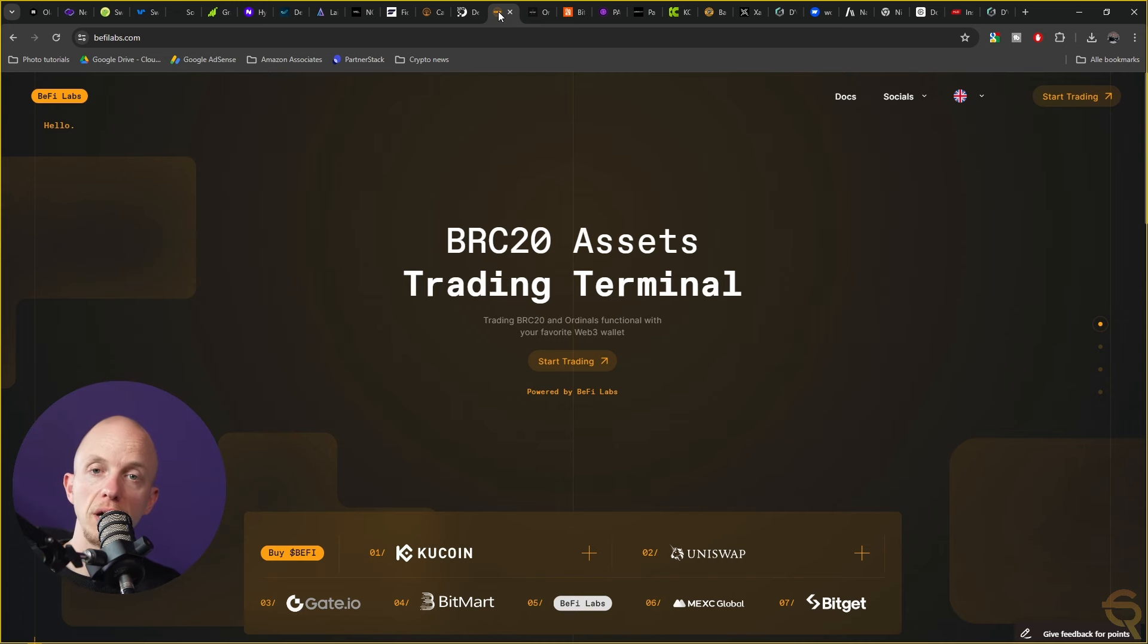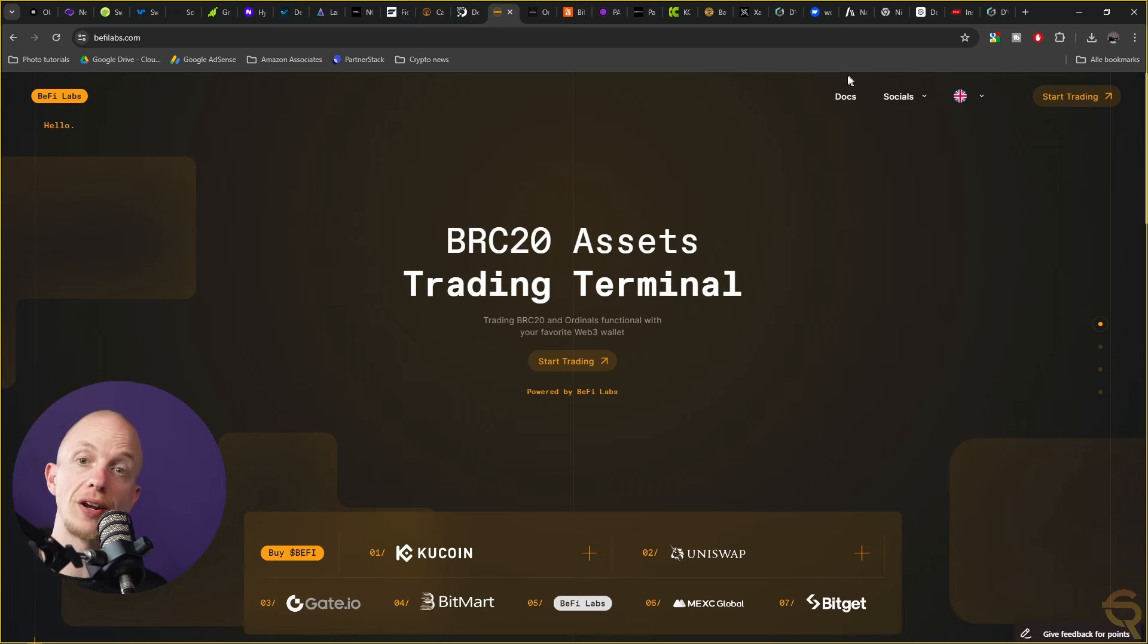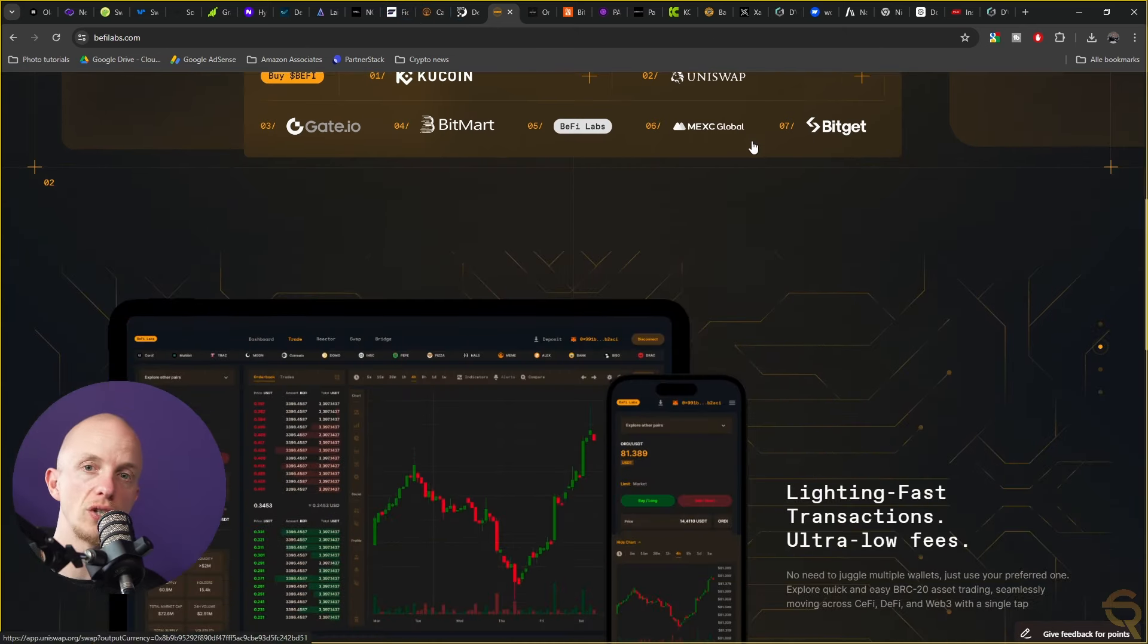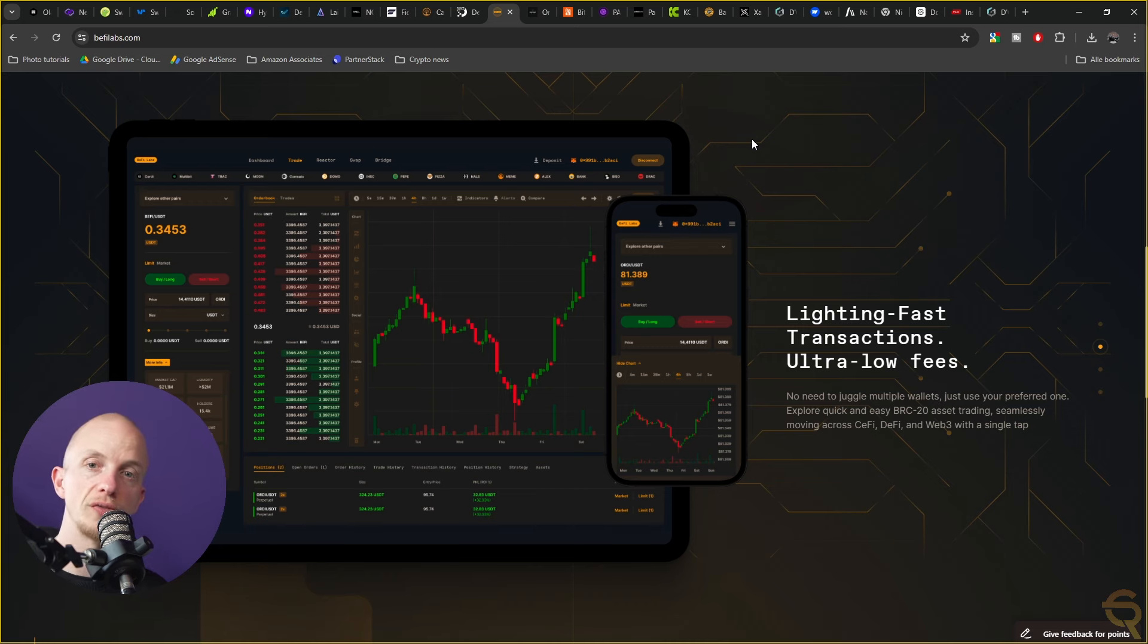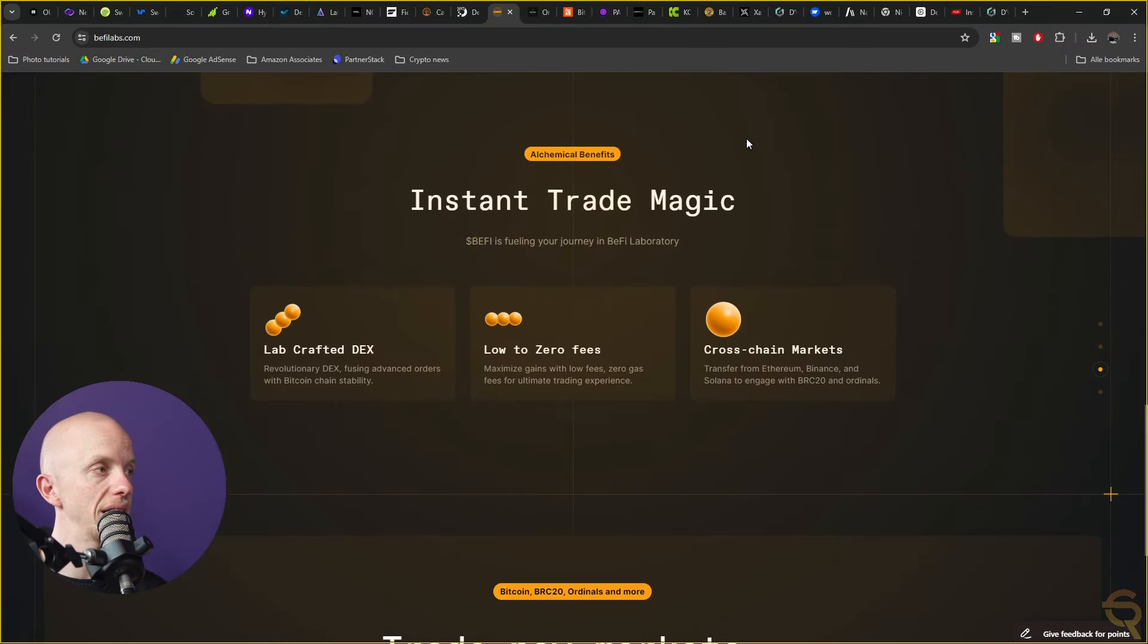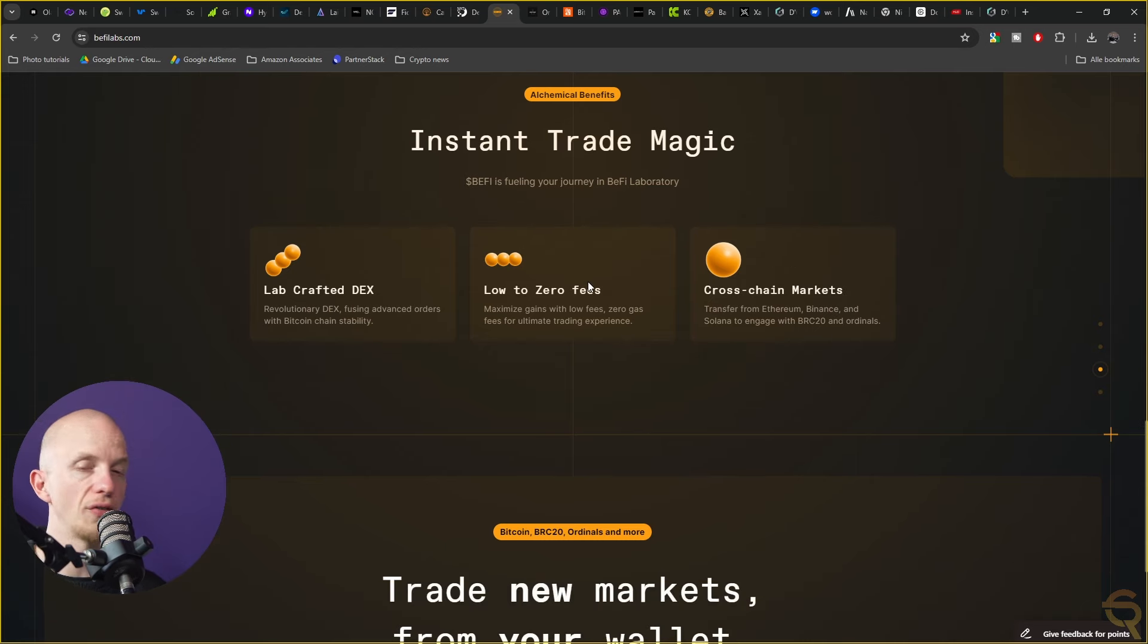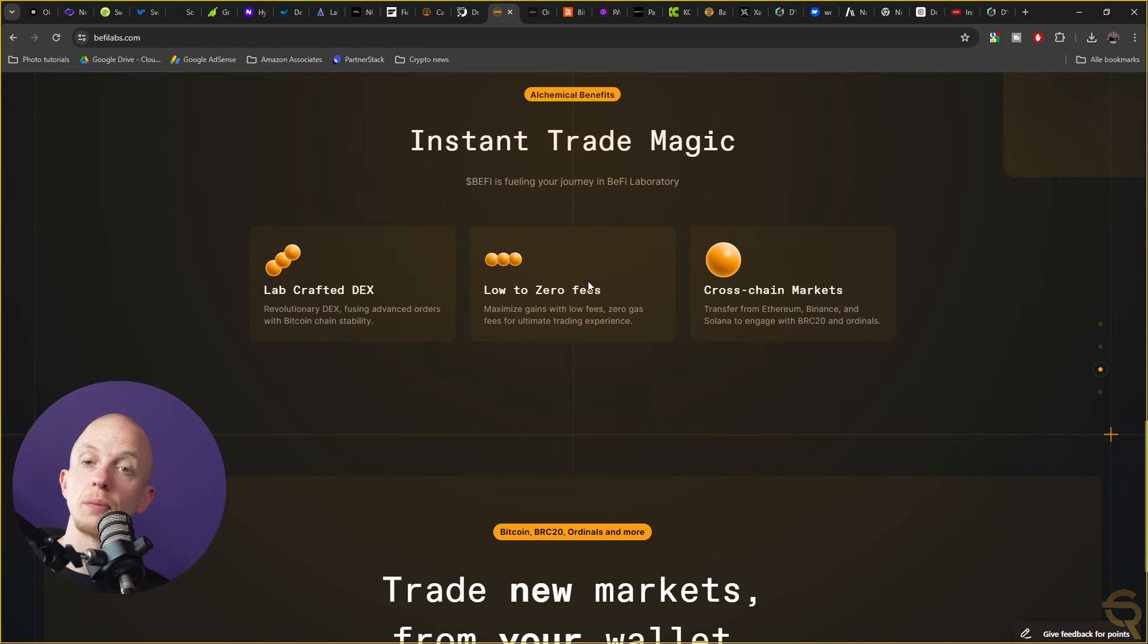They introduced a platform that integrates the robustness of decentralized exchanges with user-friendly interfaces typically associated with centralized platforms. This hybrid model combines the trustless, permissionless nature of DeFi with the efficiency and ease of use found in CeFi environments. The platform's standout feature is its zero-fee trading structure which addresses one of the primary pain points, the often high gas fees that can erode investment returns.